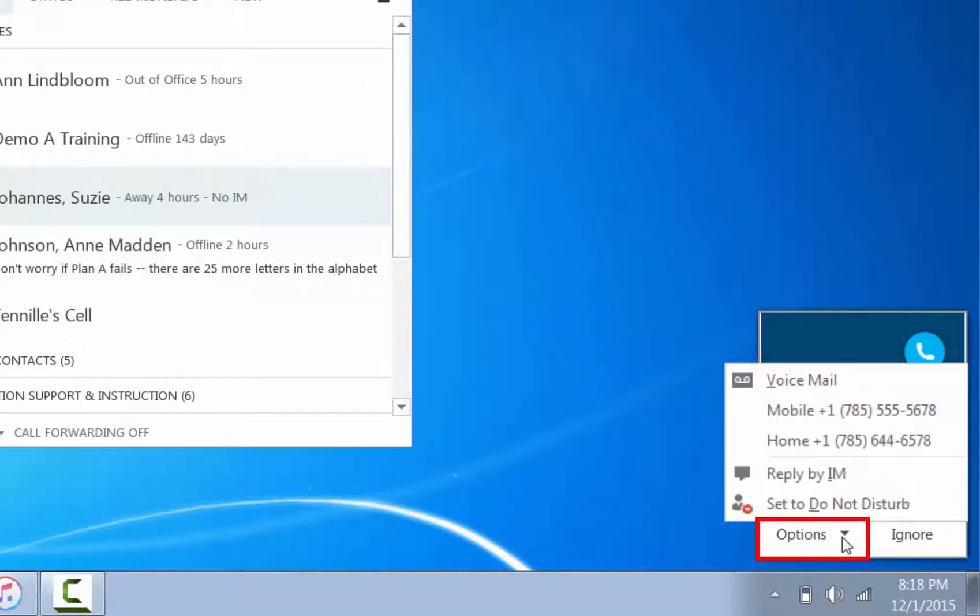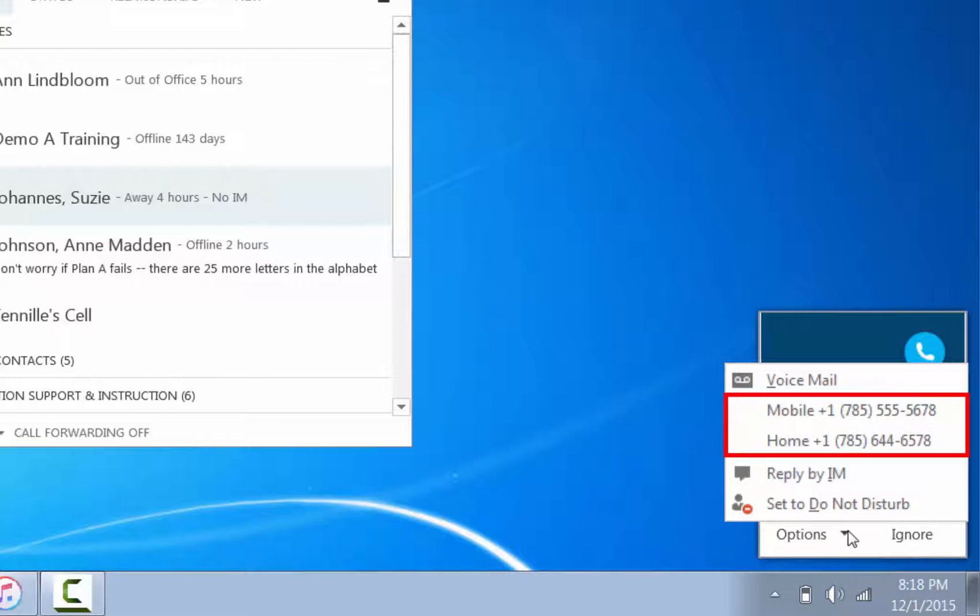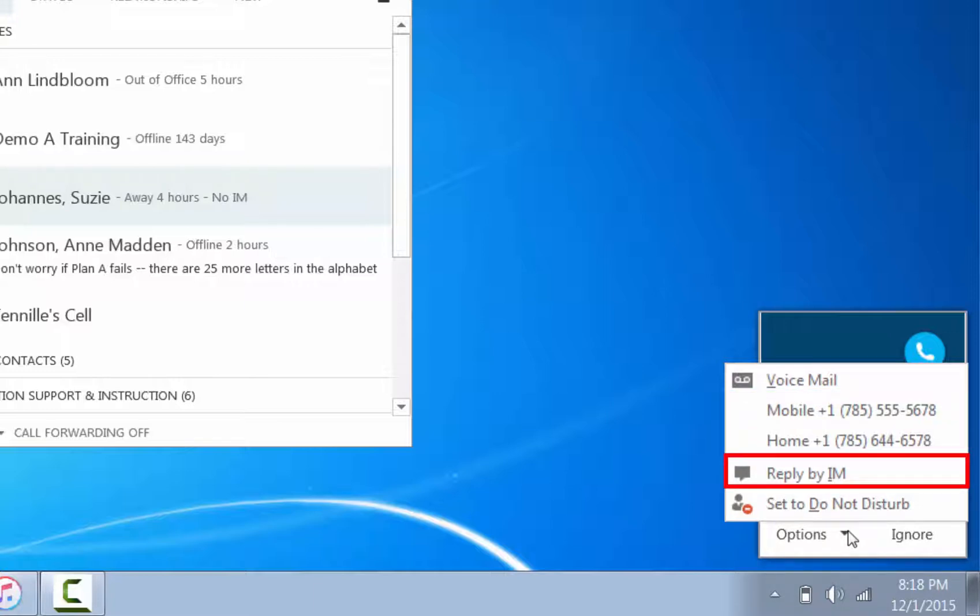Click Options to send the call to voicemail. Click Mobile or Home to redirect the call to another previously set up number. Reply by instant message to send an instant message reply instead of audio or video.